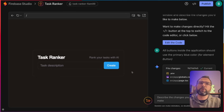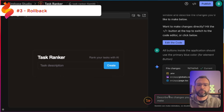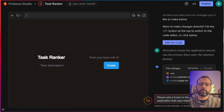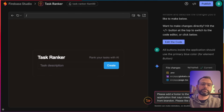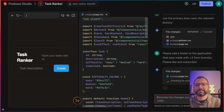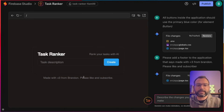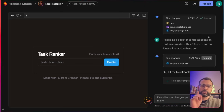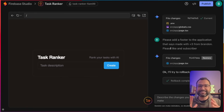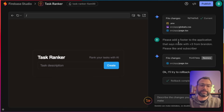Feature number three is called the rollback feature. We can say: please add a footer to the application that says 'made with love from Brandon, please like and subscribe.' It'll go off and make those changes in just a few seconds. Here's where this feature comes into play — if you don't like what it did, you can easily restore it. Just click 'restore' and it'll perform a rollback, like that change never happened. A lot of developers who are vibe coding hit moments where everything breaks, so this is a really cool feature that makes it super easy to go back and undo any breaking changes.